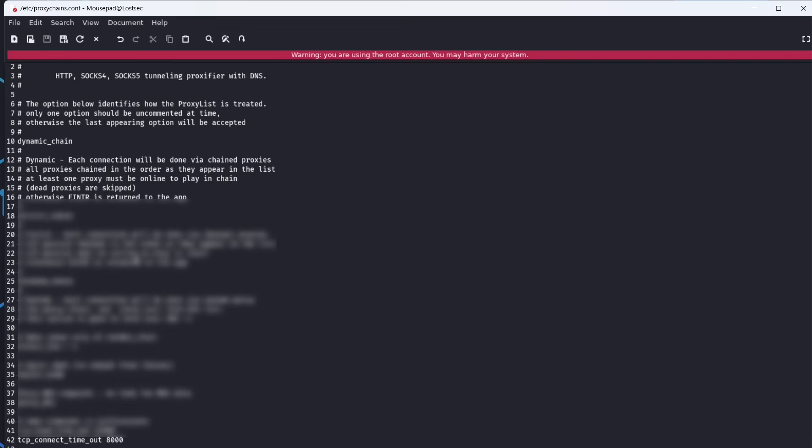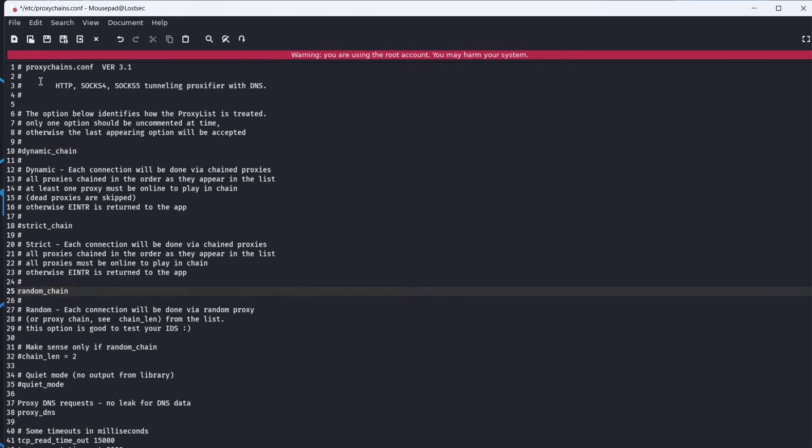Next, disable the dynamic chain option and enable random chain. This improves reliability when working with multiple proxies. If one fails, proxy chains will automatically rotate to another. Now, save the config file.